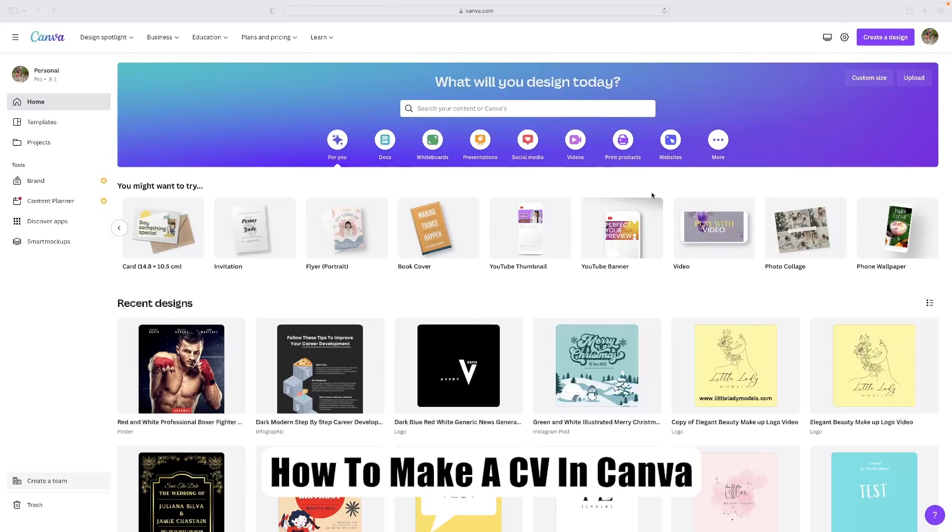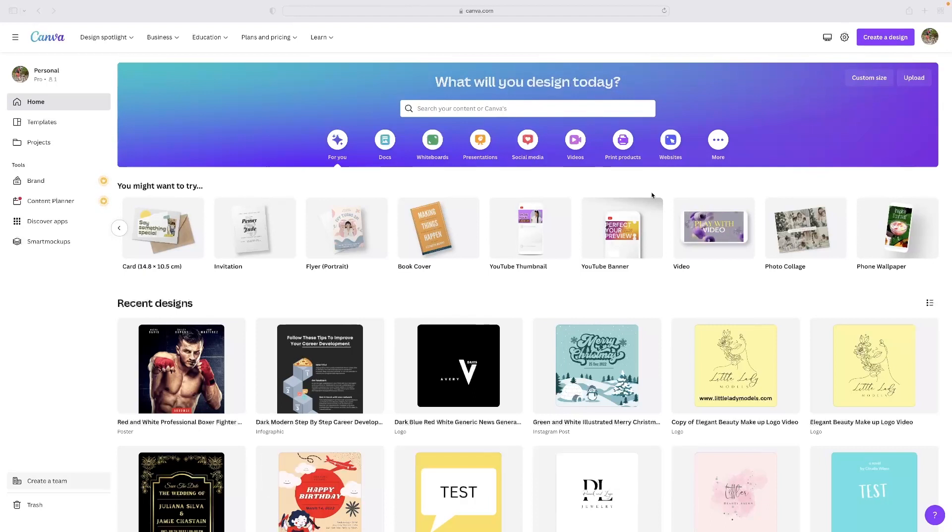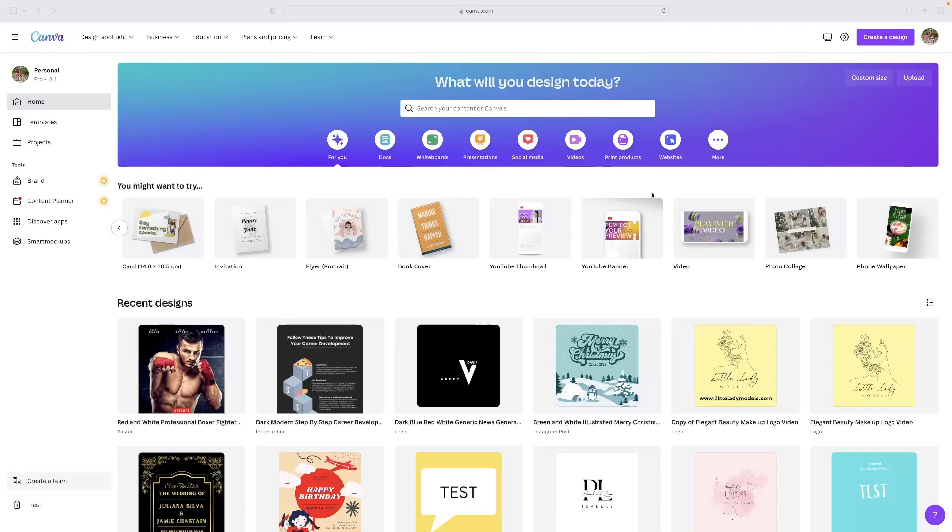Just before I get into it, once you've seen this video and if you want to give this a go, you can hit the link in the description for the video and that will take you straight to a free version of Canva which you can try out yourself and see what it's all about.